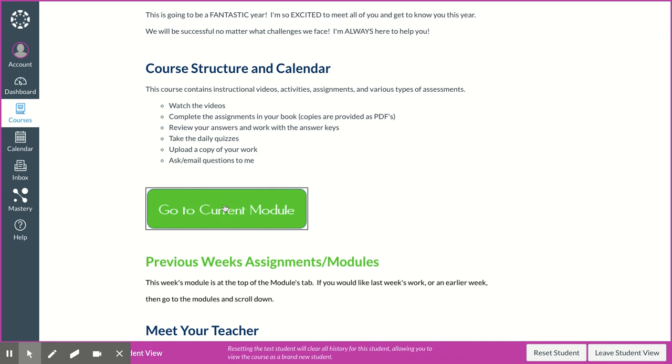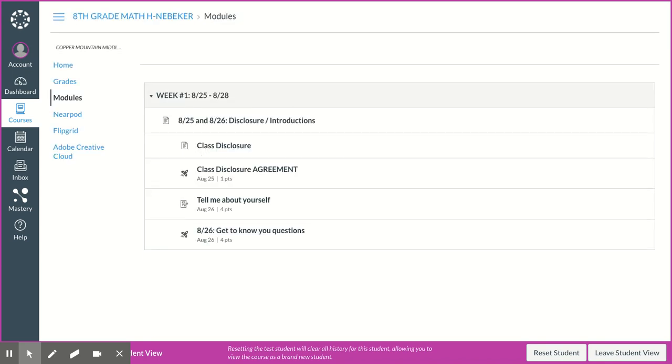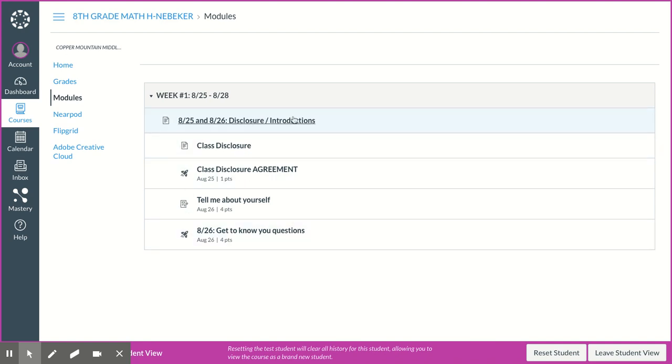So you're going to click this green button, and this is going to take you to our course. All right, so week 1, 825 to 828. So what I have for today, 825 and 826 is disclosure and introductions.